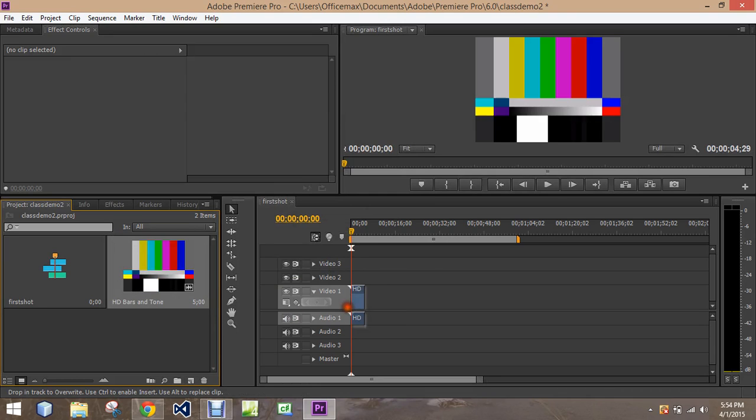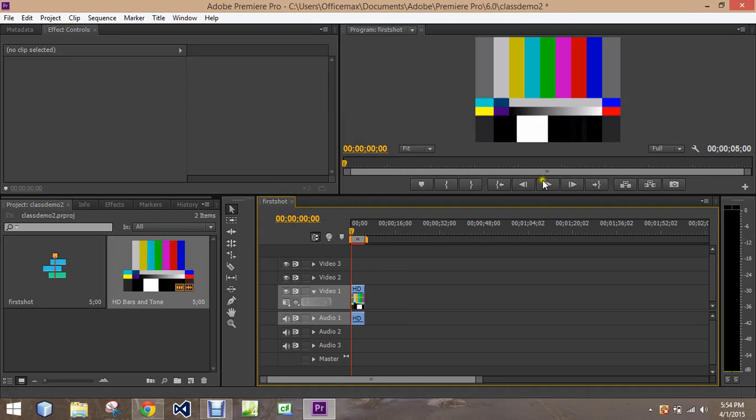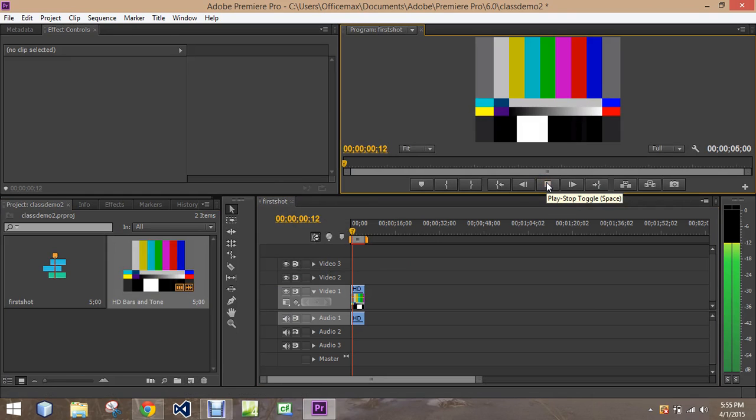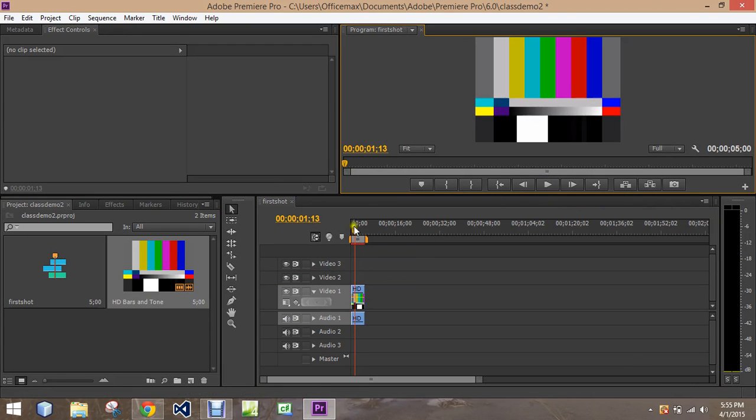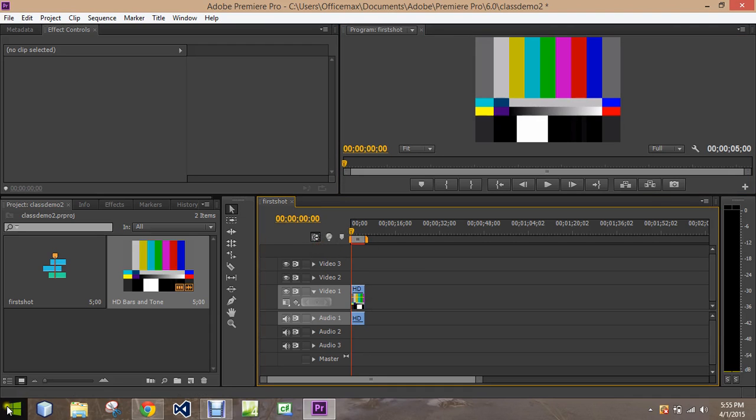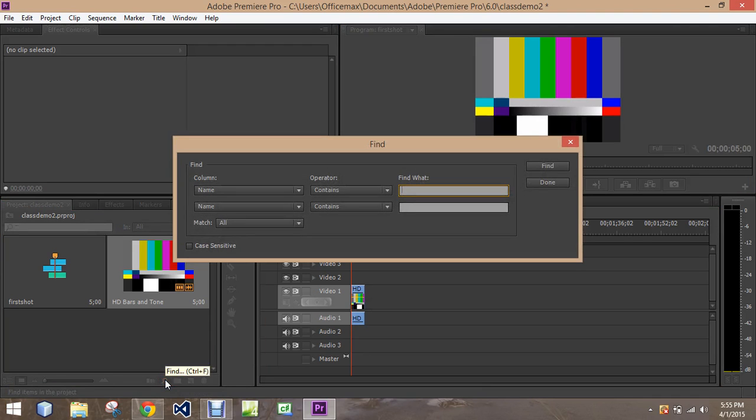So this is the HD bars and tone. You drag that over, and that's what you're used to seeing at the beginning. And it should play the audio. Good times.